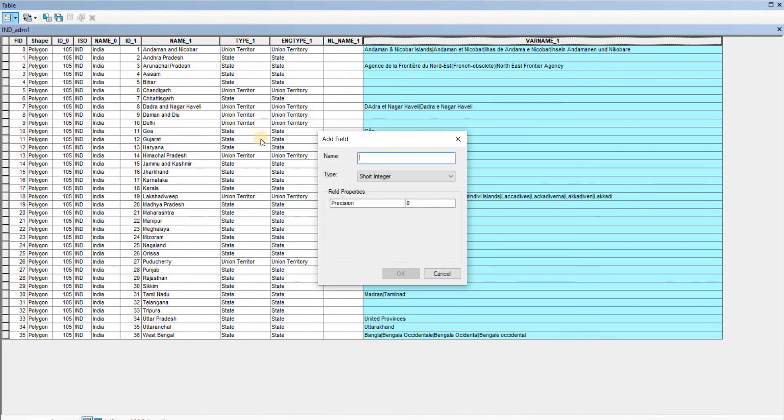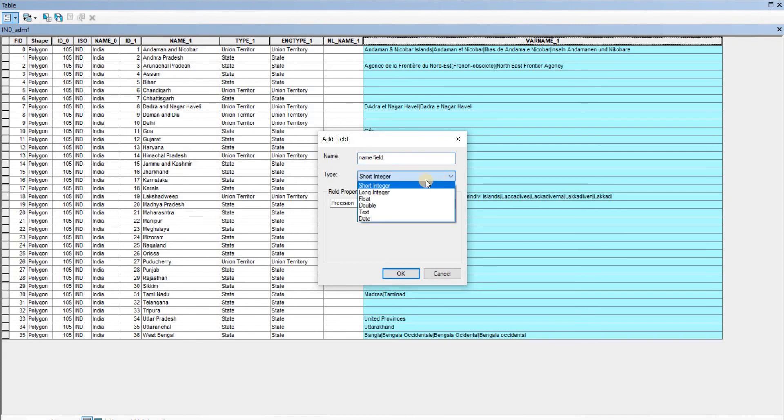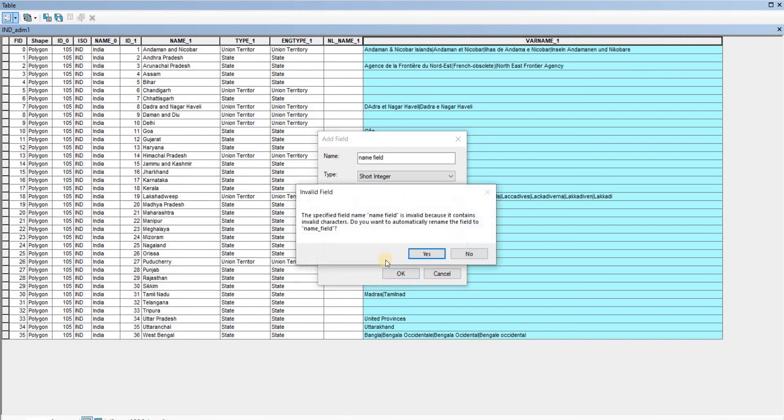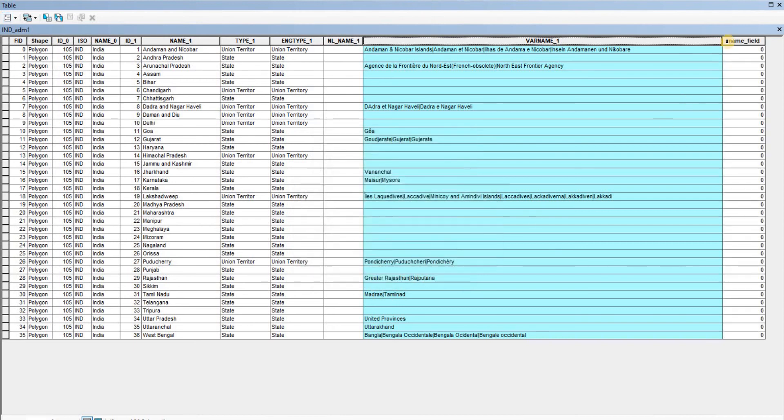Click on add field. You can add fields here and assign names. For now, I'm just going to name it 'name_field' as an example. Then you have to give the type of the field, which we'll see in upcoming videos. Once you confirm, you can see there's a new field here called name_field. That's how we can add fields.